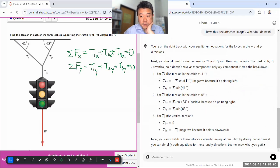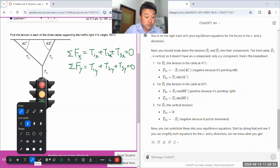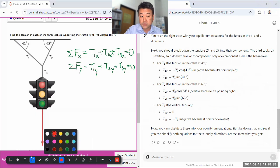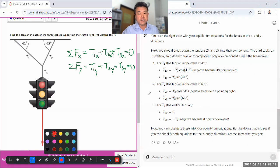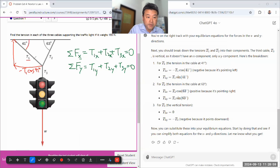ChatGPT is giving me the breakdown of the force components. As a human being you should try to verify this yourself — ChatGPT isn't great at processing visual information, but you can read the language description and check it against your diagram. For T1 here, the x component looks like minus T1 cosine 41°, since 41° is the angle and this is the adjacent side. The y component should be T1 sine 41°.